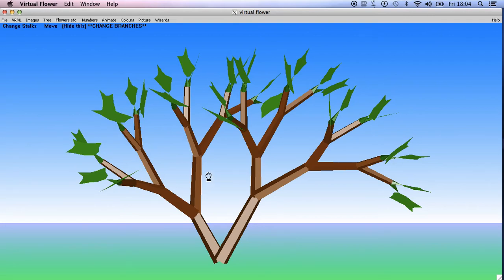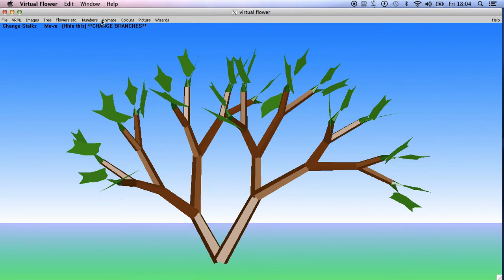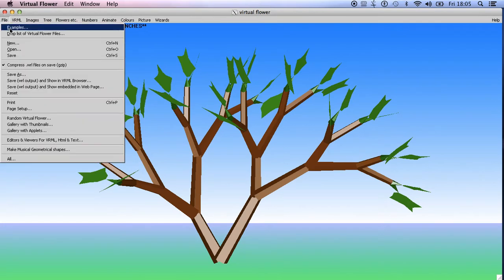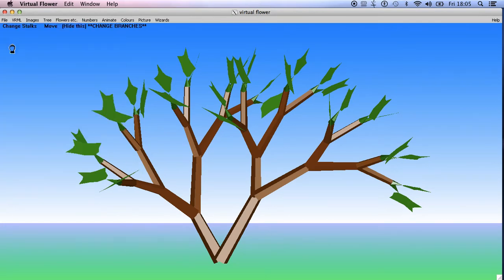I'll do these as separate videos I think for each program. So I'll do one for Virtual Flower, one for Bounce Metronome and so on, just a short introduction to each one. So if we have a look at Virtual Flower, then when you go to File and enter New, then this is what you'll get.